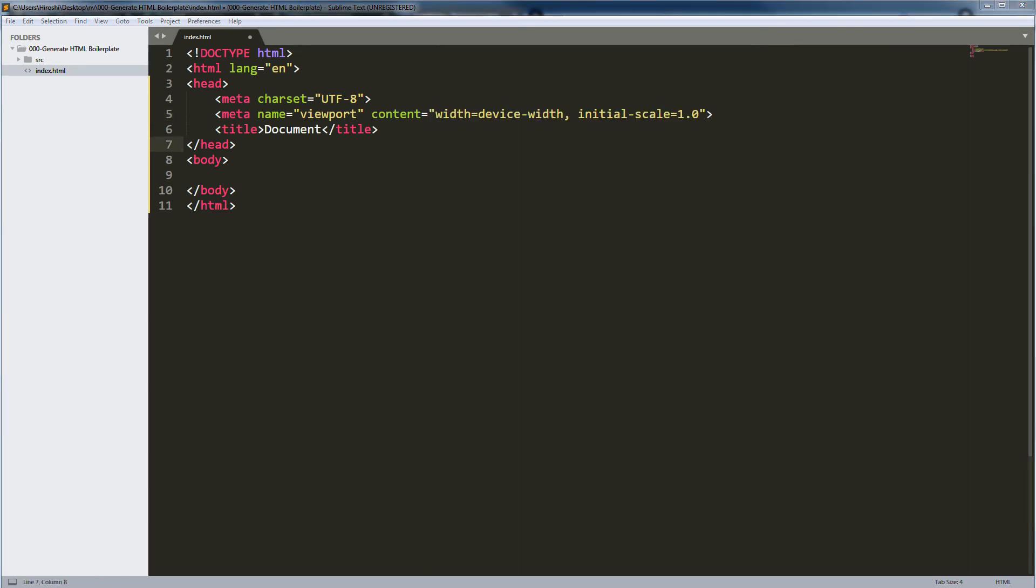So exclamation sign plus tab is all you need to remember to generate HTML boilerplate. Even if you are creating an HTML page or starting a React project or Vue project, there will always be boilerplates and generate templates to help you. So don't worry, don't do it manually. Look for boilerplates and ready-to-use snippets that are available everywhere.